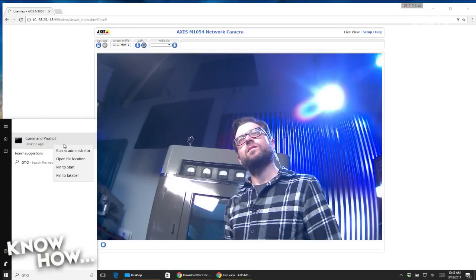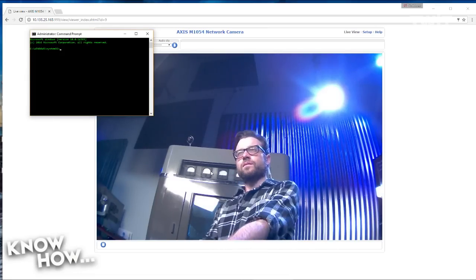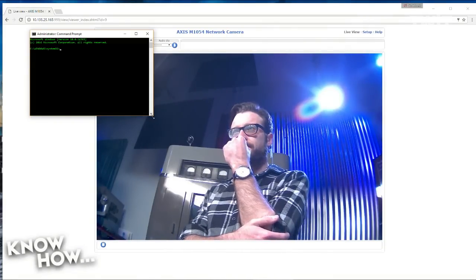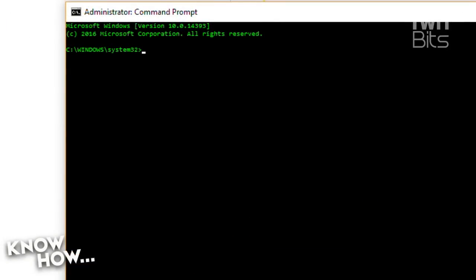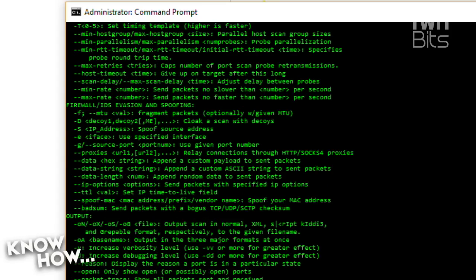I'm going to right-click this and run as administrator. Alright, I'm going to change directory down to nmap. Super simple program. In fact, if you type nmap, what's going to happen is it will just give you all the different commands that you can run.